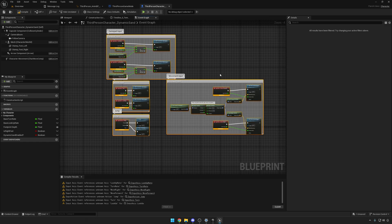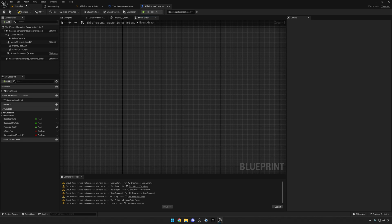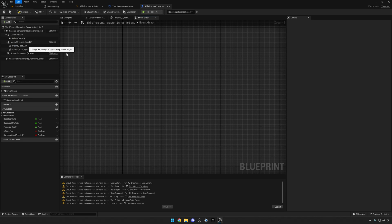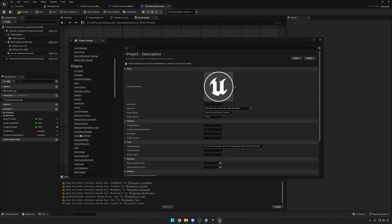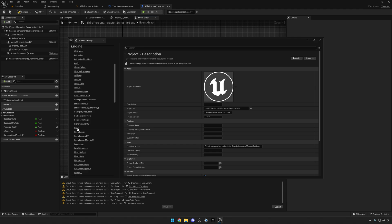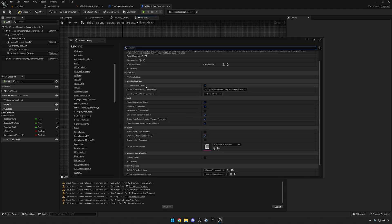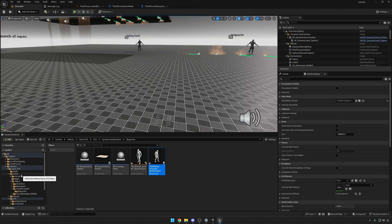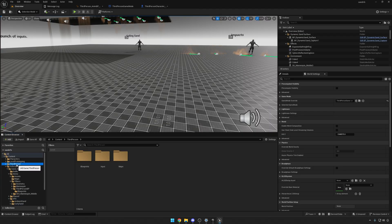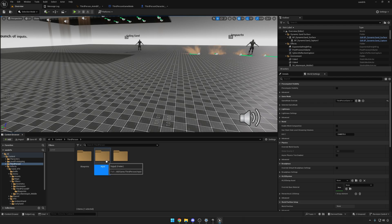Those were accessed by going into Project Settings, and then into Engine > Input, where you would find those mappings there. But now if you go into the third-person new template, you'll see the IMC default, the actions there.